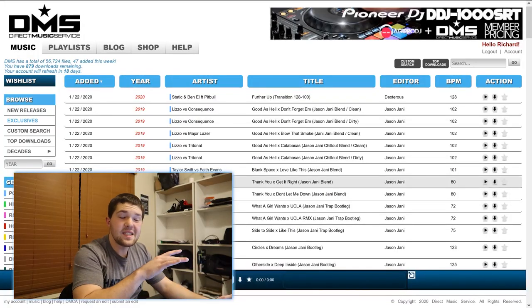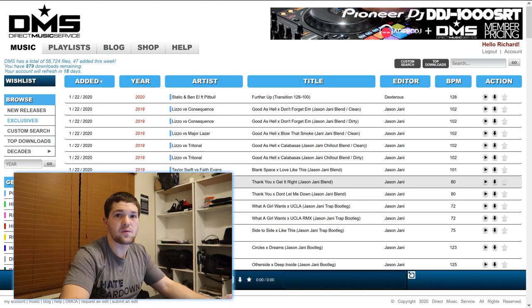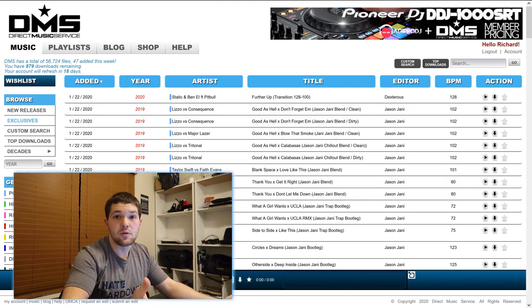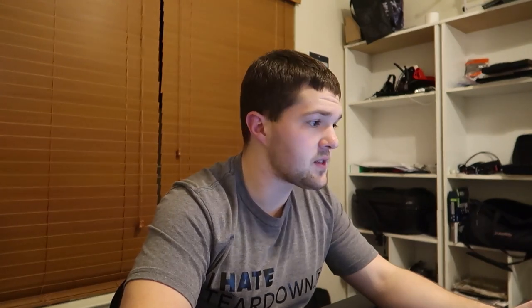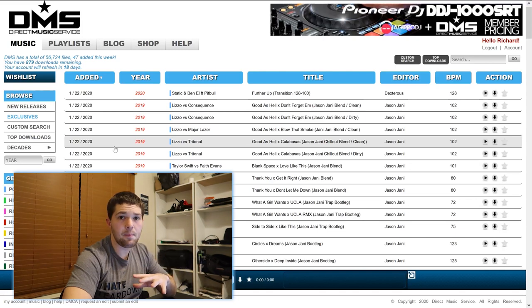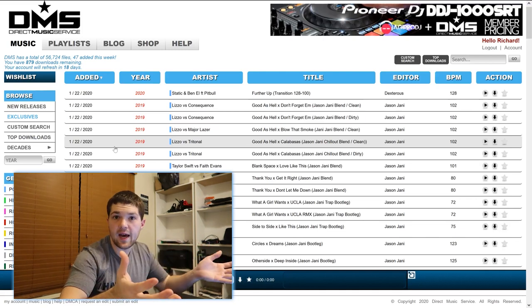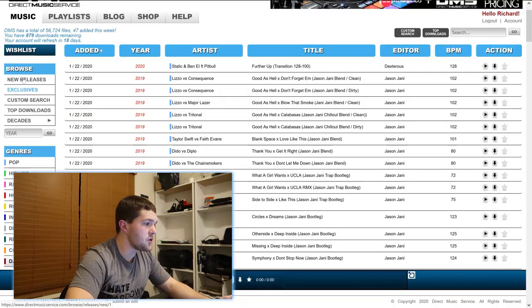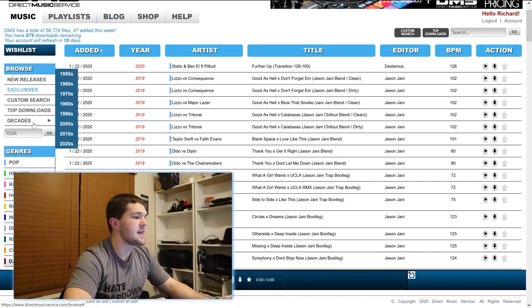The music pools I use are Direct Music Service and BPM Supreme. I want to clarify — I am in no way sponsored by either of these; I pay 100% to access them every single month. Let me jump into my favorite, Direct Music Service. This is my account inside DMS. At the top they show how much music is available — 56.7 thousand songs right now, with 47 added just this week on a Wednesday. They typically add around 100 to 150 songs a week. On the left we have a wishlist, which I use on the app. Both pools have an app, which I'll show you.